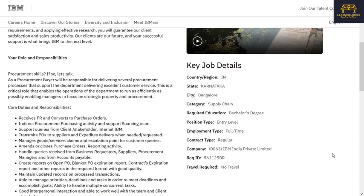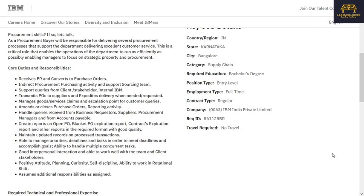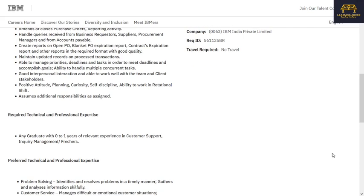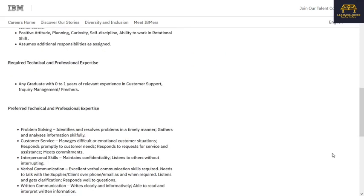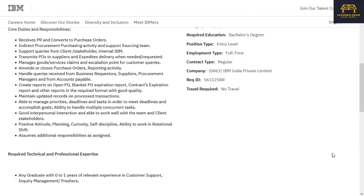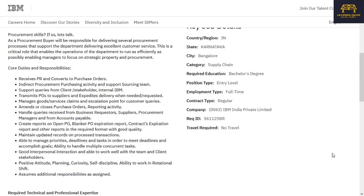The second role is Operations Buyer, located in Bangalore. The category is Supply Chain, entry level. Any graduate with zero to one years of relevant experience in customer support or inquiry management can apply — freshers are welcome. Preferred skills include problem solving, customer service, interpersonal skills, and verbal and written communication. Responsibilities include receiving purchase requests and converting them to purchase orders, indirect procurement, purchasing activities, supporting the sourcing team, handling queries from client stakeholders and internal IBM teams, transmitting purchase orders to suppliers, and expediting delivery when needed.